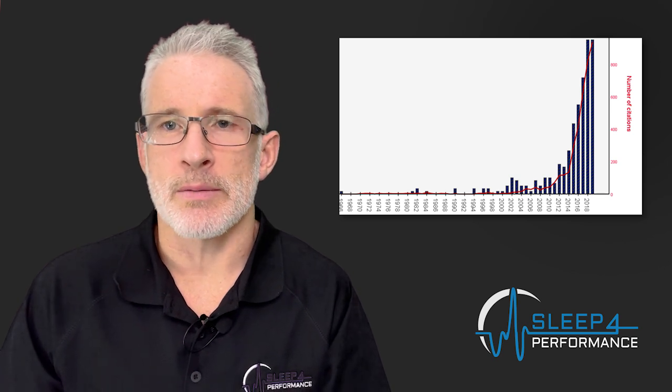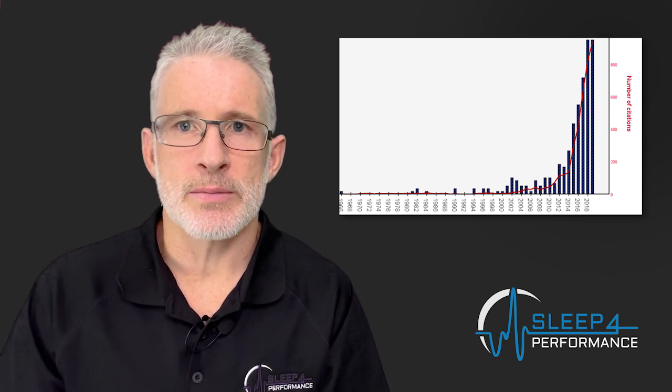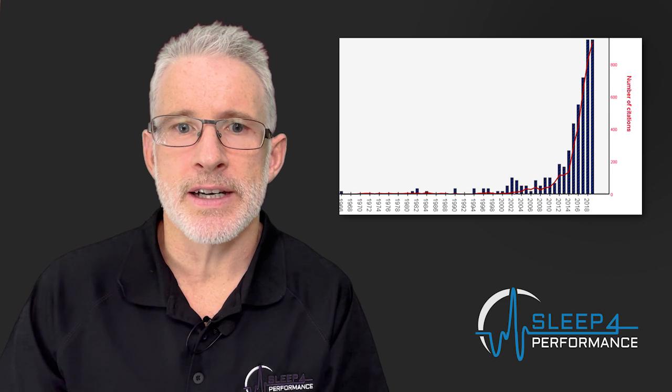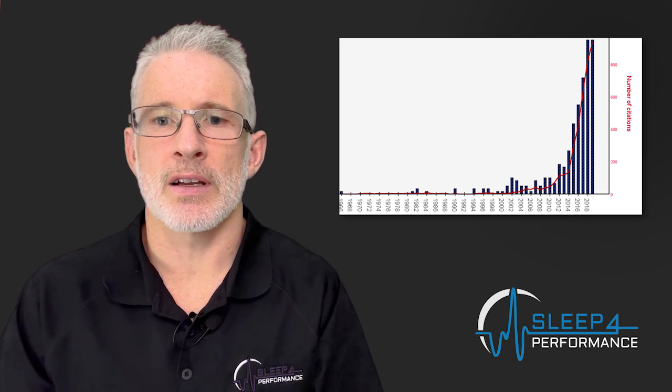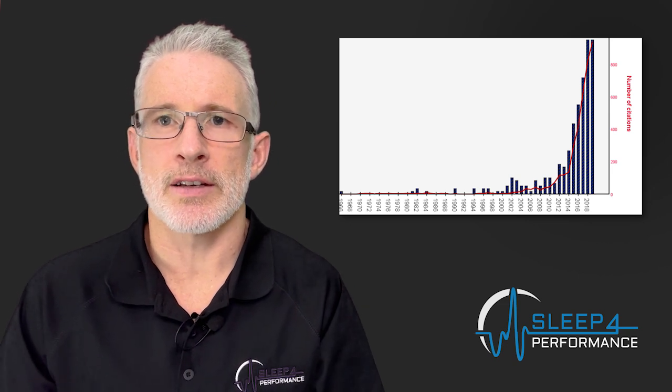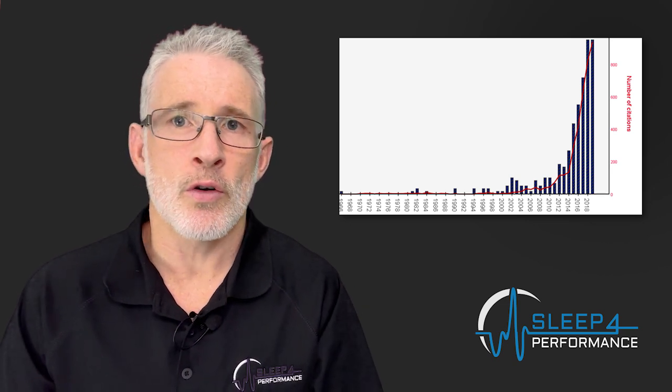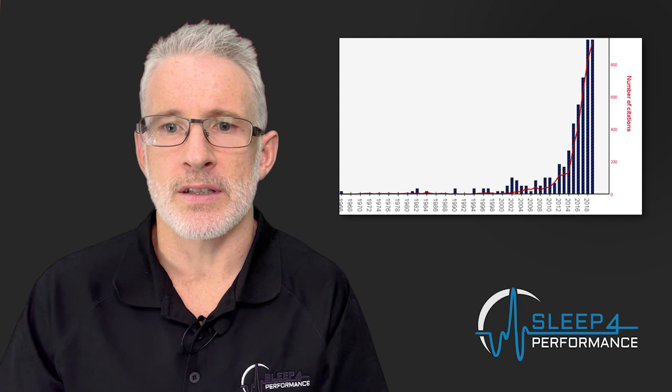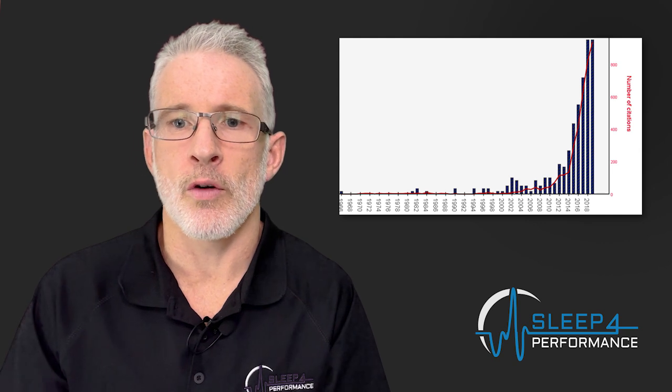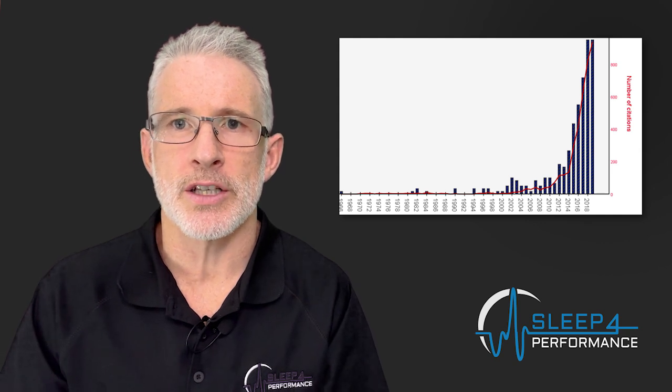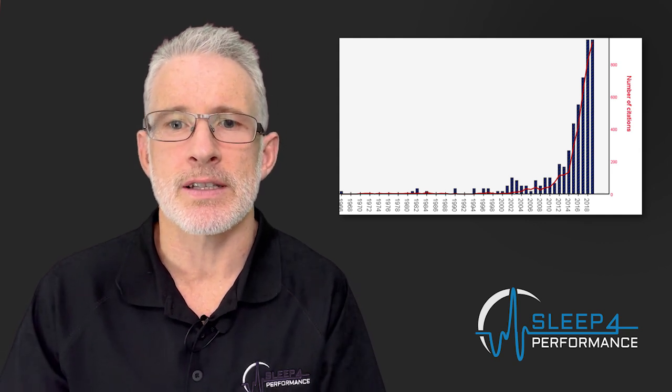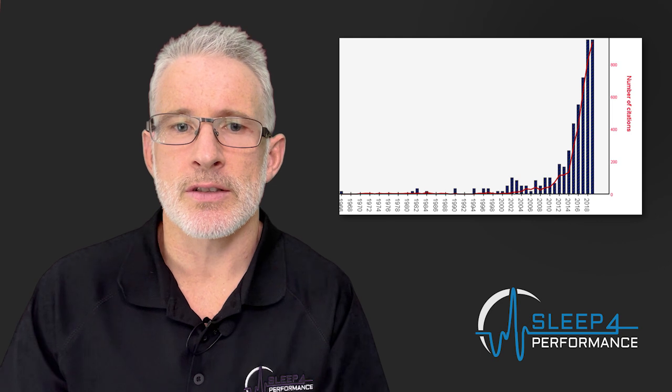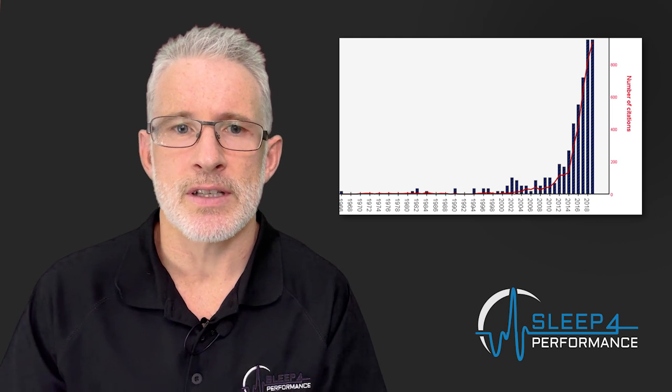We've seen obviously more technologies, more tools out there. We've seen more questionnaires as well in the research field or even in occupational settings or in the general population where people are just becoming more interested in sleep.